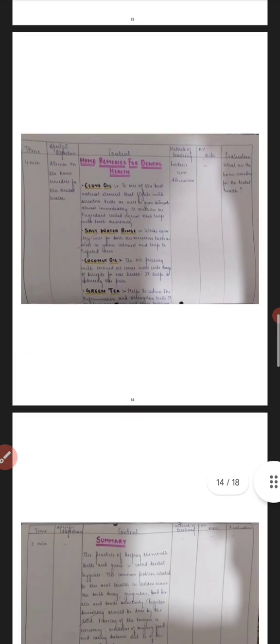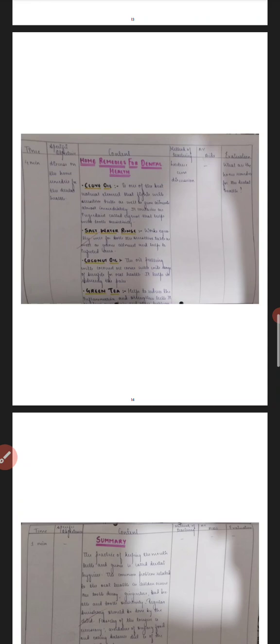Then comes the home remedies. Because this health education was given in community setting, so here I have mentioned some home remedies for good dental health, like if there is pain in your teeth or gums, so for that what home remedies you all can take, that also I have mentioned.